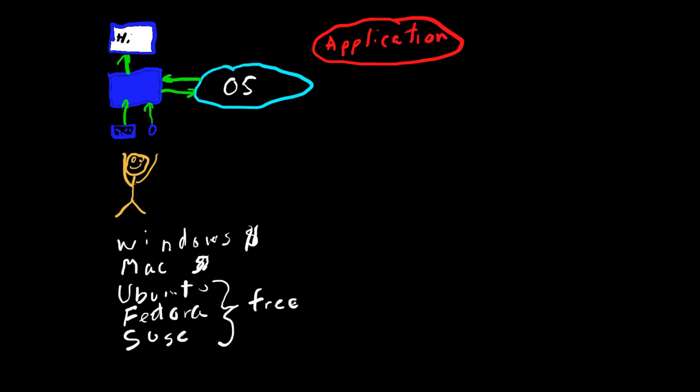This sends signal to the application. The application sends something back to the operating system. So the operating system is also an interface between an application and the hardware.